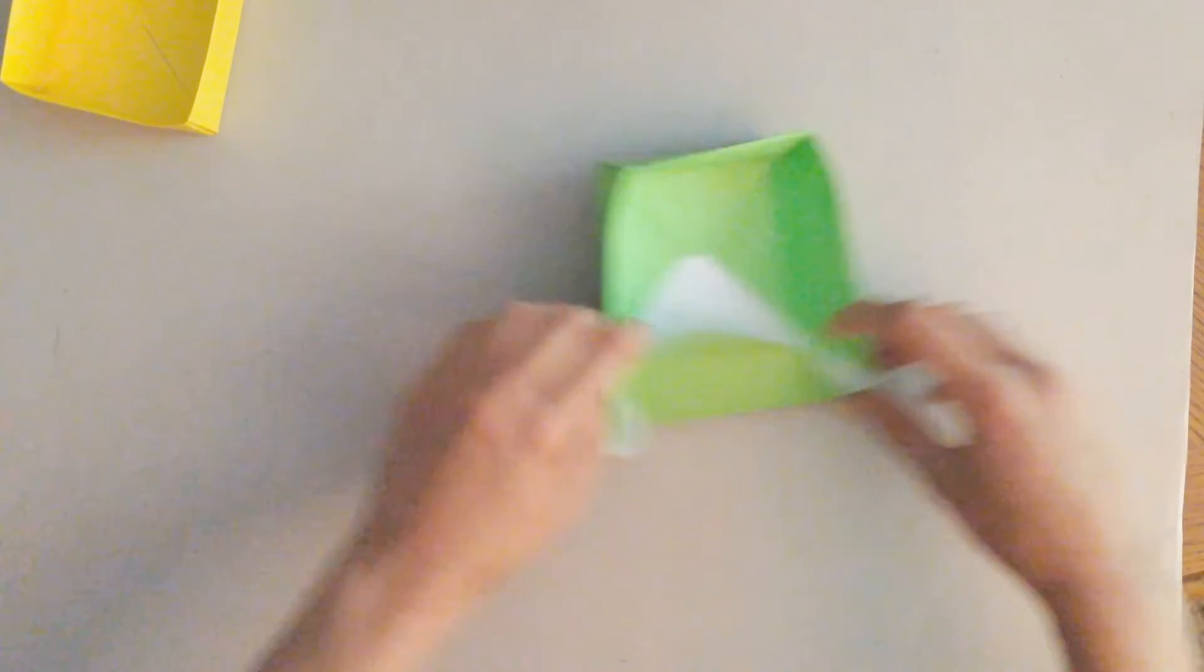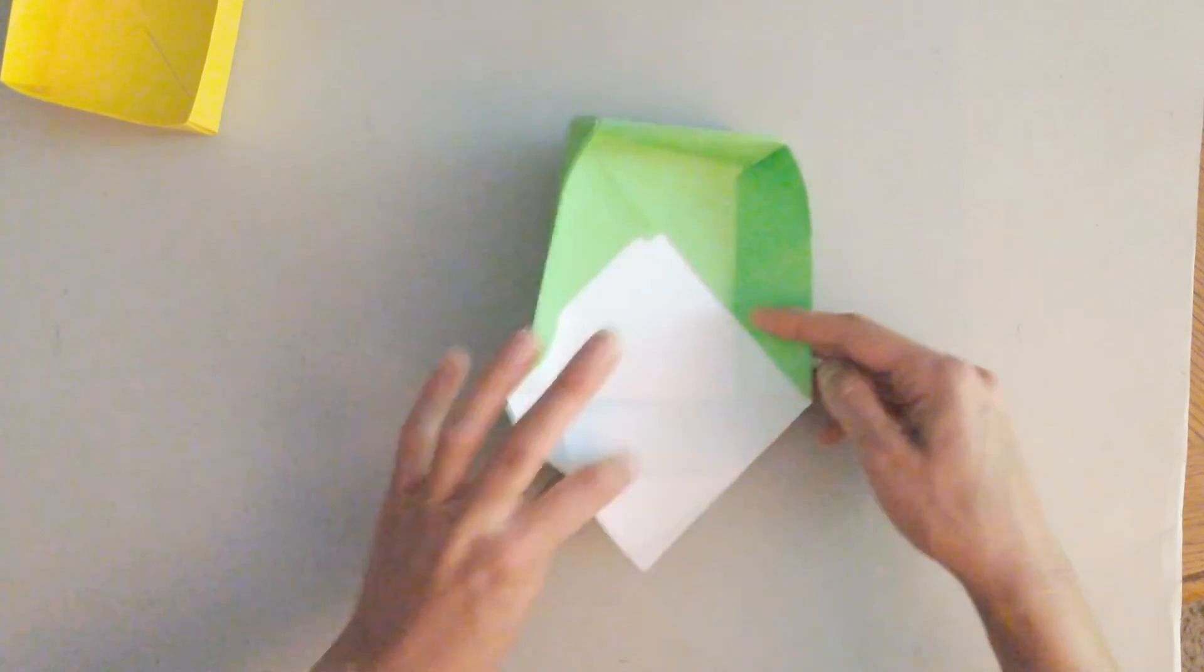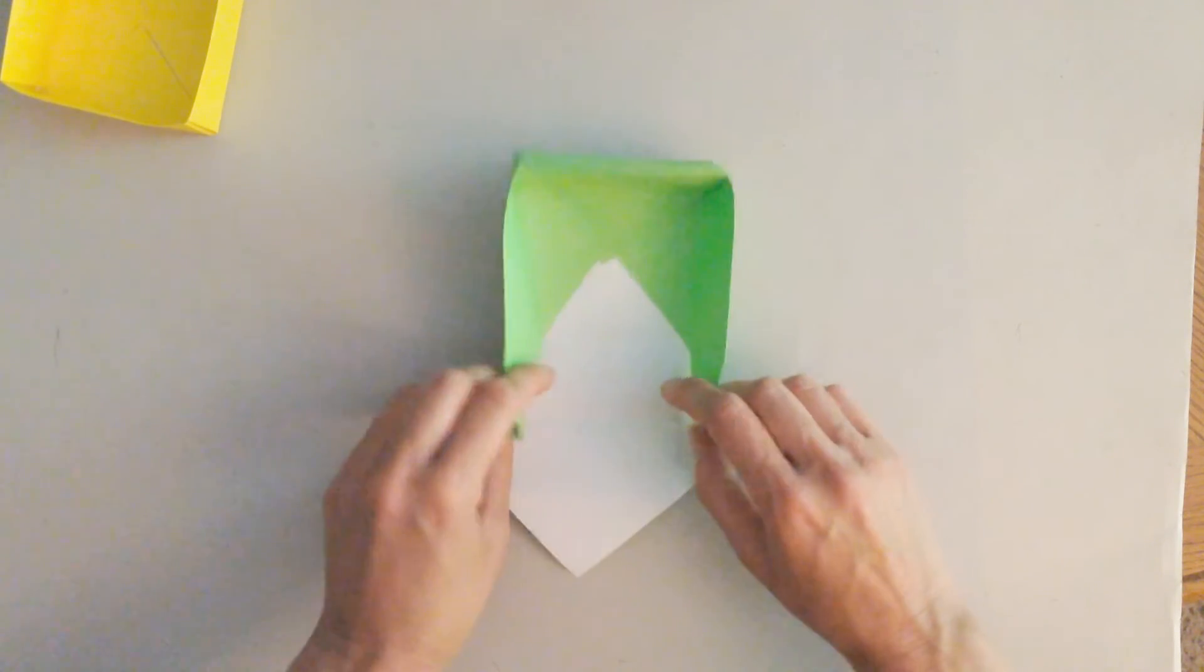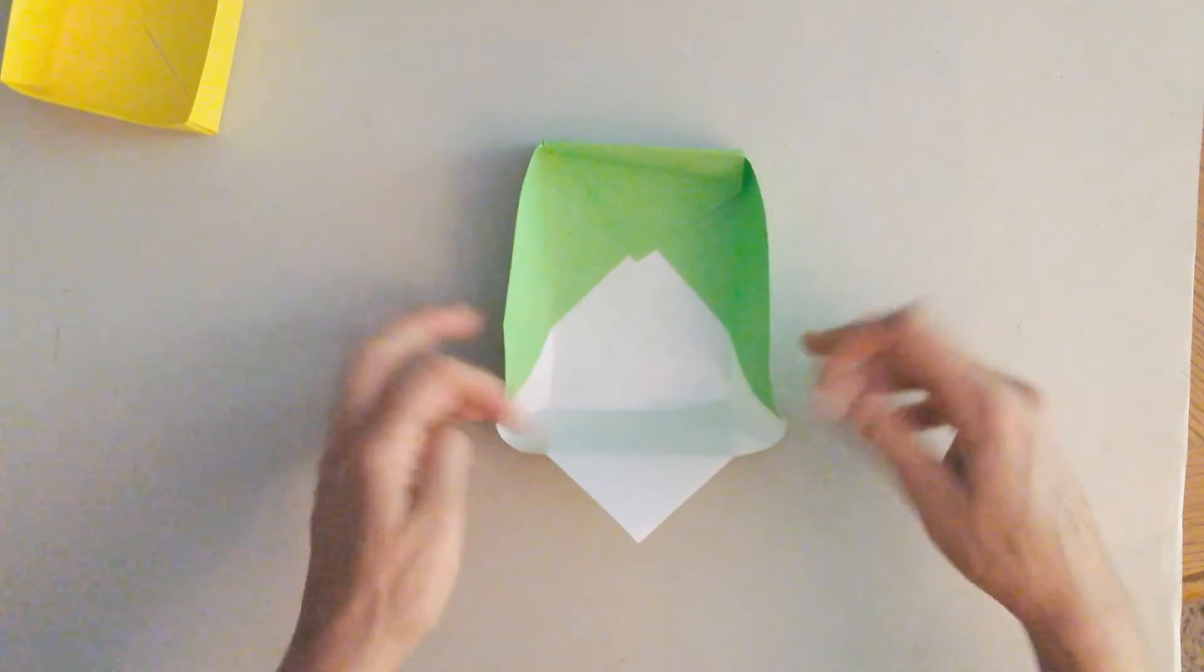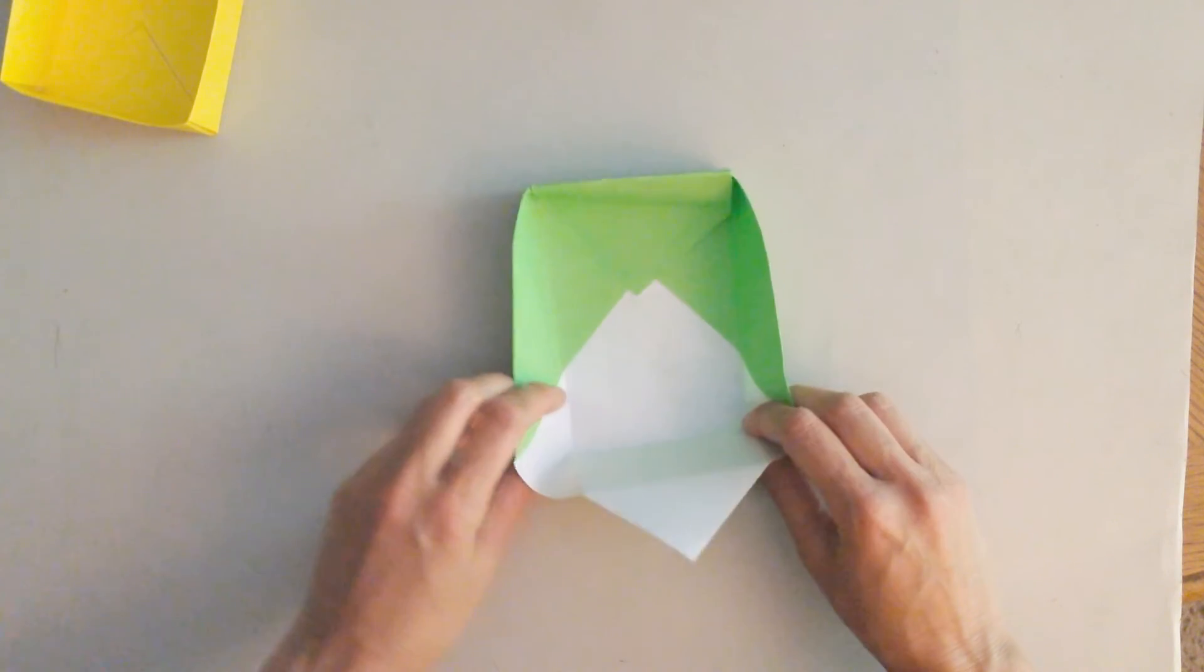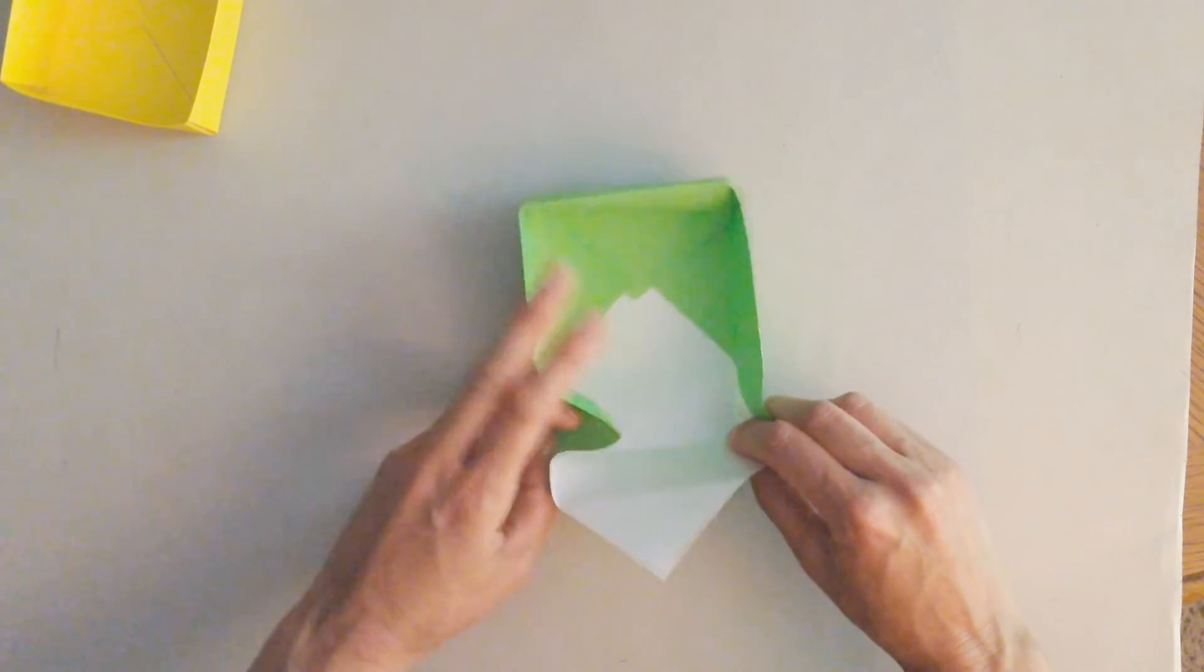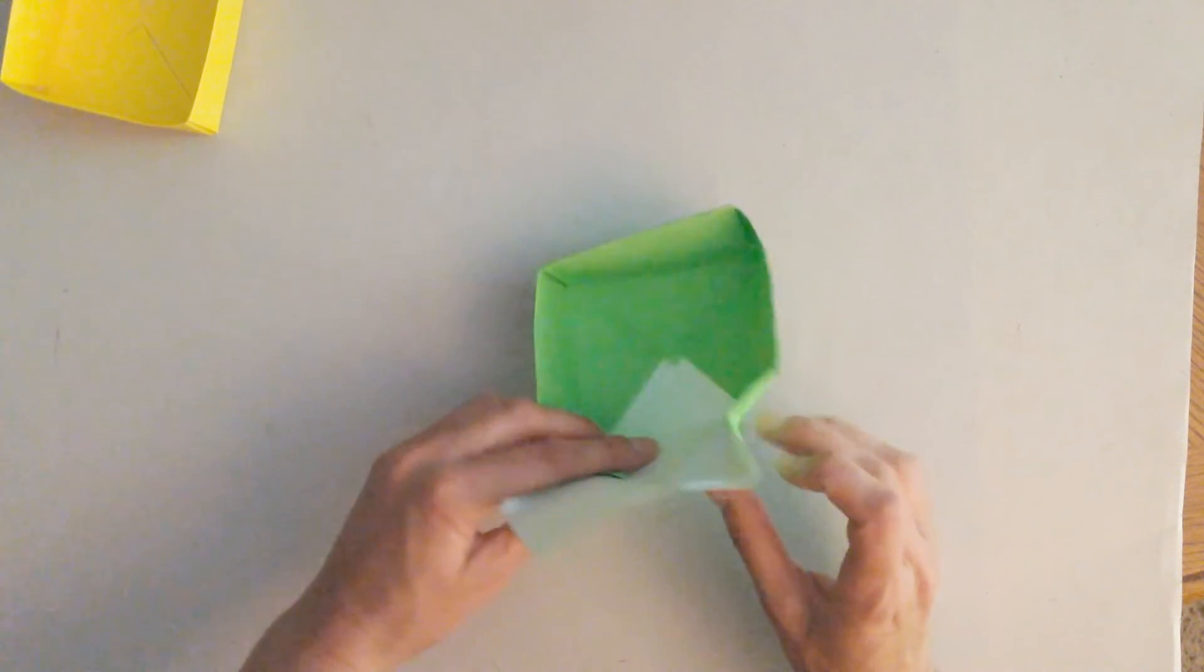And then again, same thing on the other side. Take these pieces, push them inward. This one's being a little tricky. That is the thing about origami is it can be tricky. Okay, stick with it.